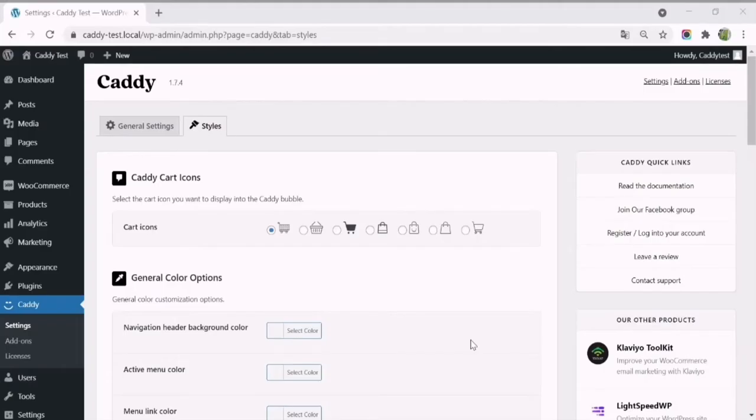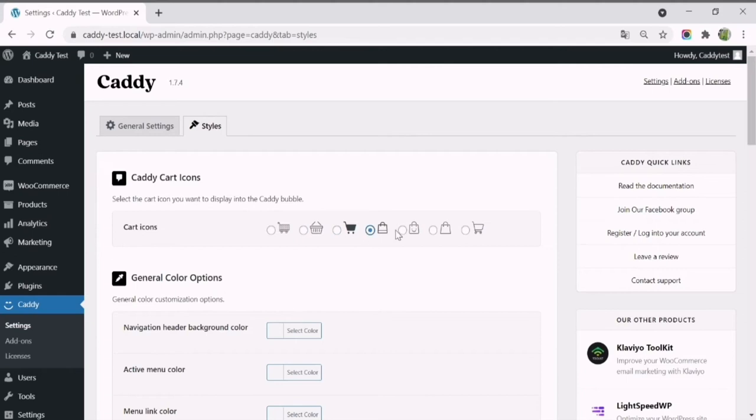Caddy's Premium Edition plugin offers many customizations to match your website style. After navigating to the Styles tab, you can choose the card icon you want to display in Caddy's bubble.